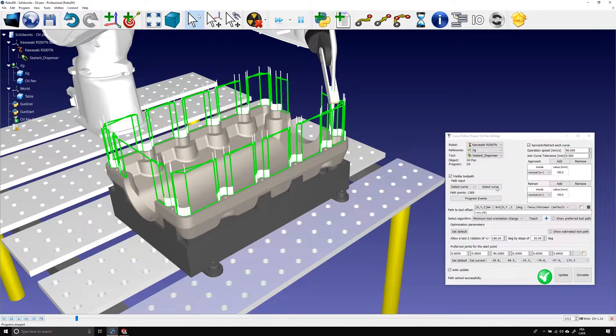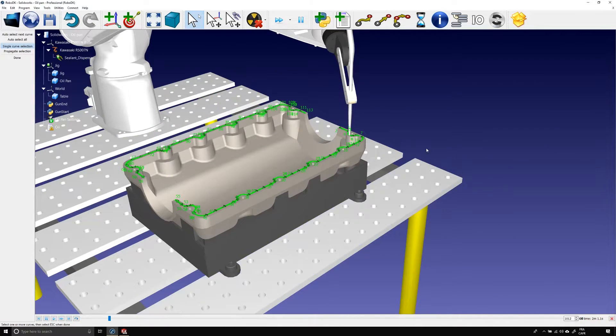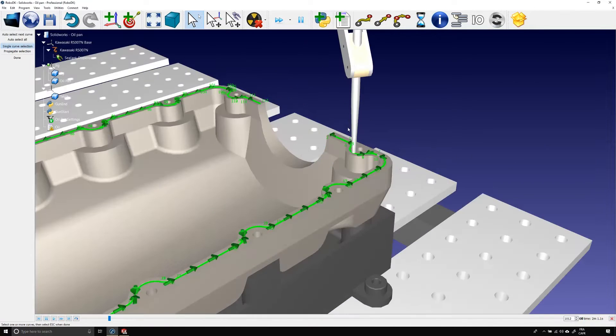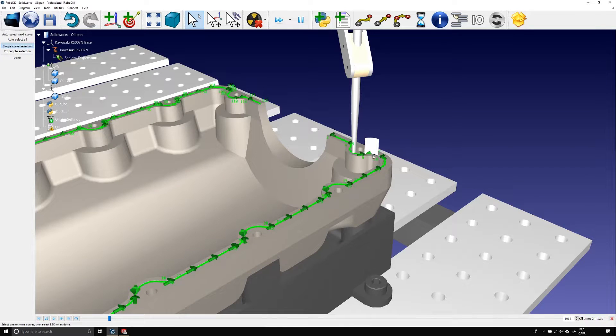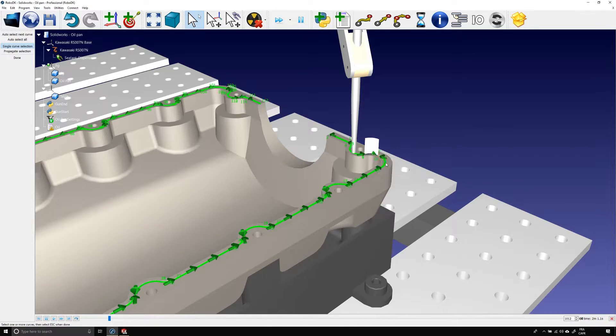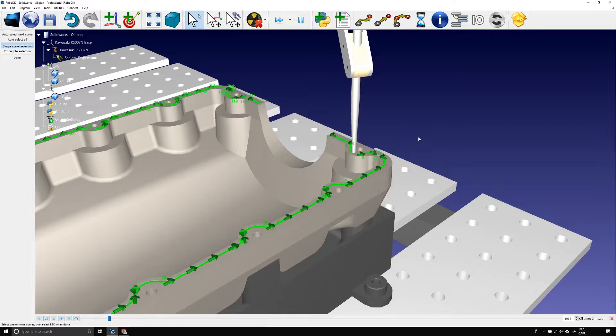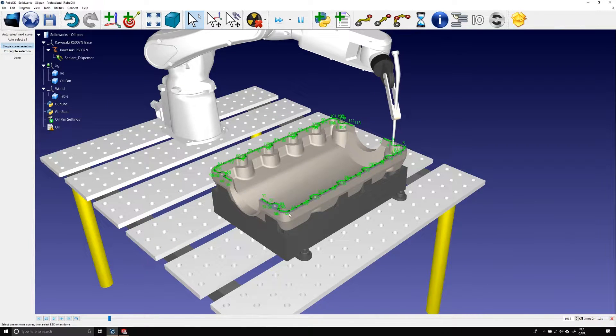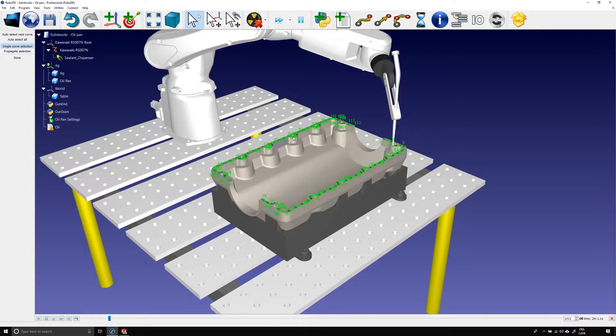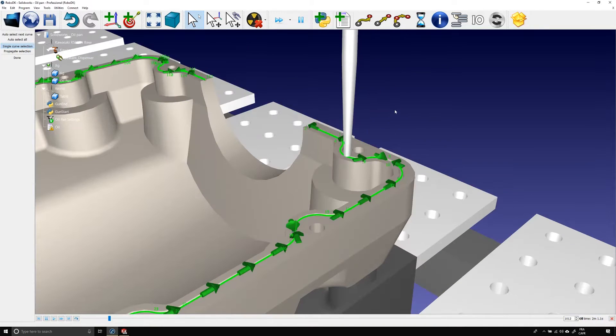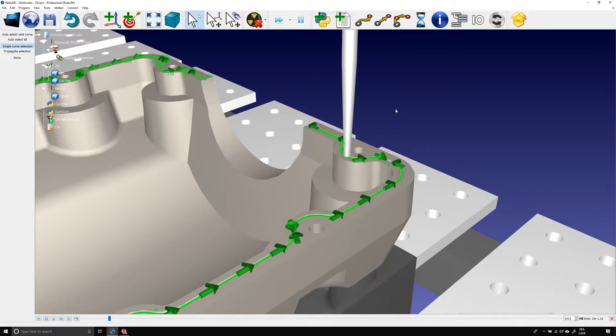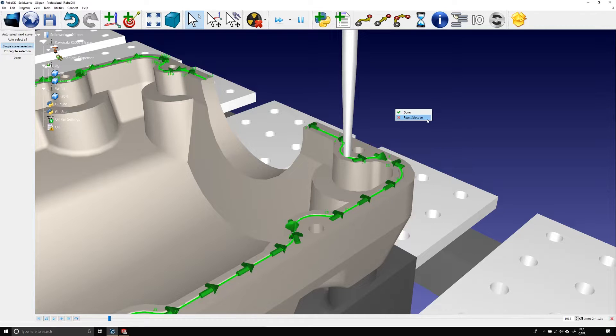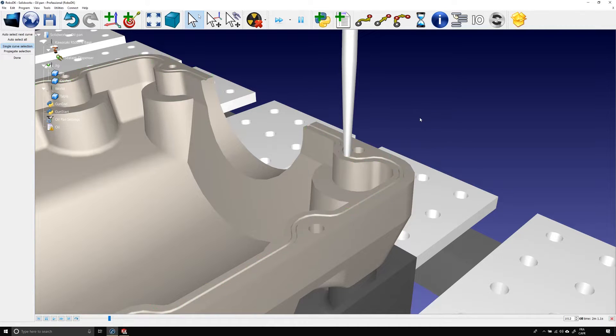In the curve follow project settings, click on select curve. In the previous video, I showed you that you can reorder or switch the sense of a path section by right clicking on it. We could also do that here, but that would take so long. Instead, I'm going to right click an empty section of the station and reset selection.